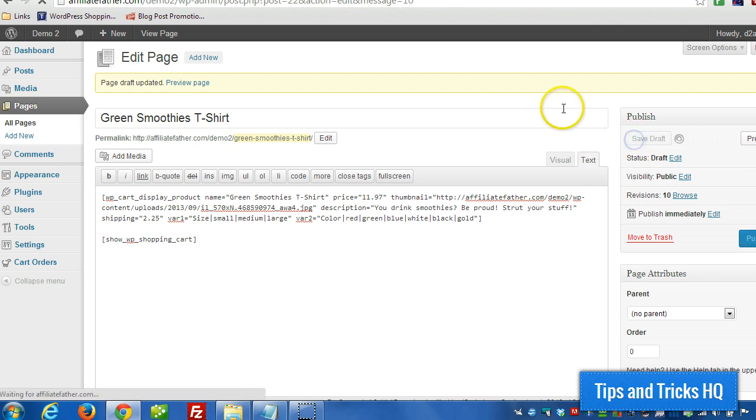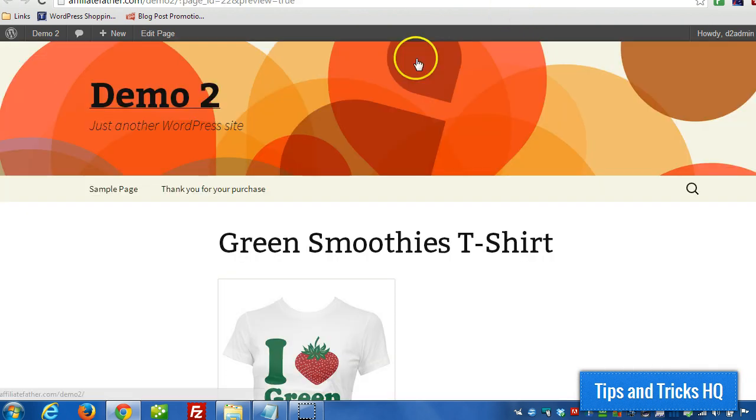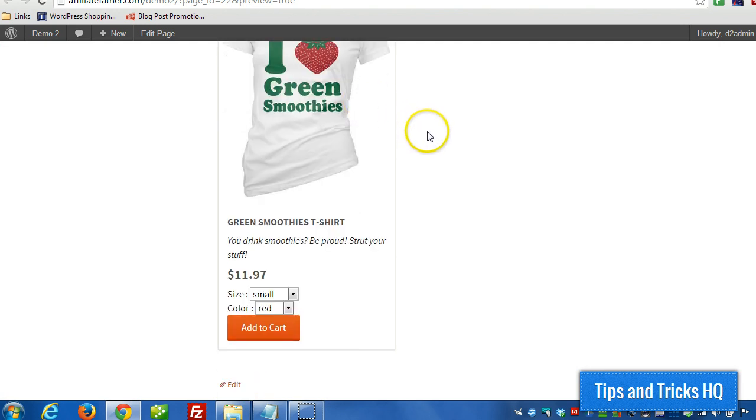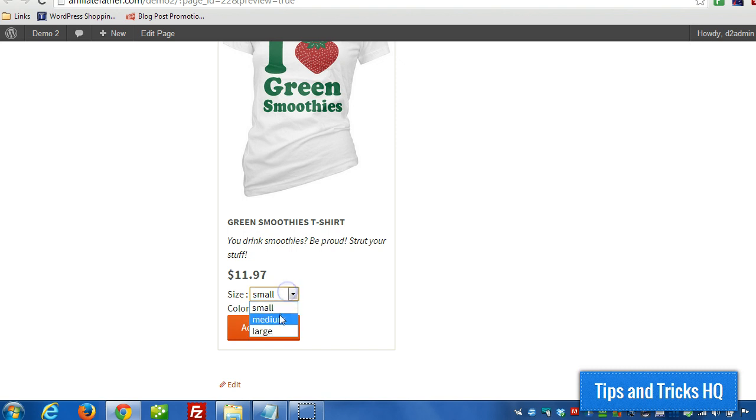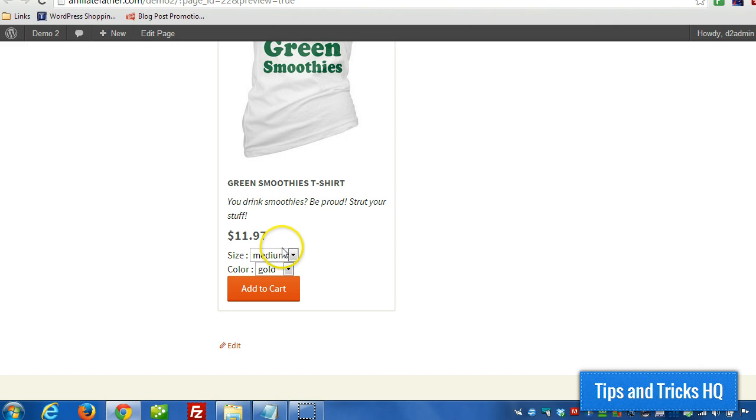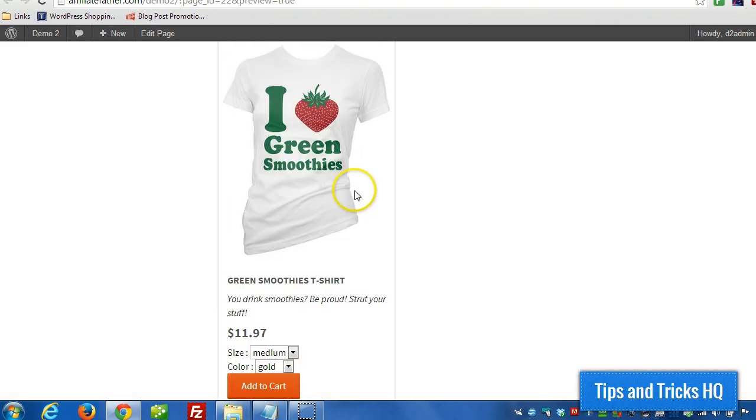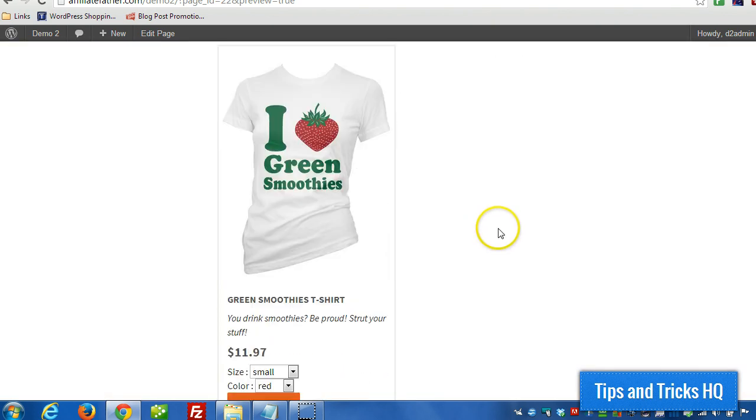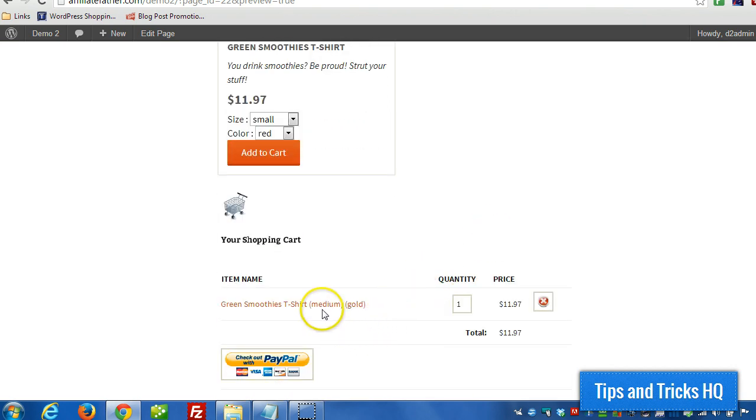So, I'm going to click on save draft. And now we can see here, we have different options in the drop down box. So, I can choose a medium and a gold. A medium gold for this t-shirt. And I'll click add to cart.